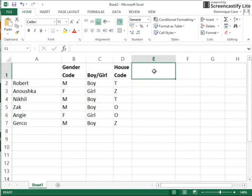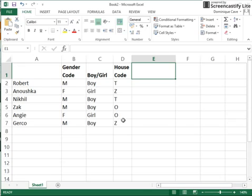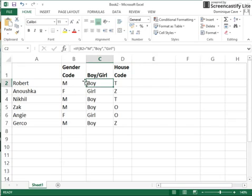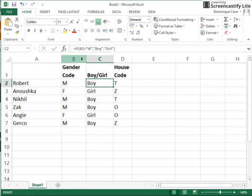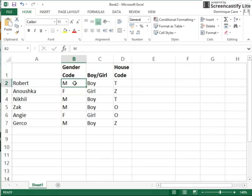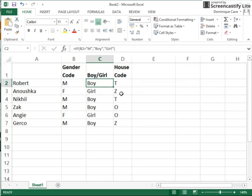So what if we now want to decide between three different things and use our IF statement for more than two things? We said with the IF statement we could only decide is it M or isn't it M, so we could only make use of boolean data. We could only decide between two things, but what if we wanted to decide between three things?